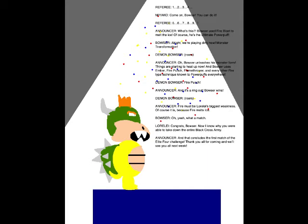Alright! We're playing dirty now! Monster Transformation! Oh! Bowser unleashes his monster form! Things are starting to heat up now! And Bowser uses Ember! Fire Punch! Fire Punch! Flamethrower! And every other Fire-type technique known to Powerpuffs everywhere!